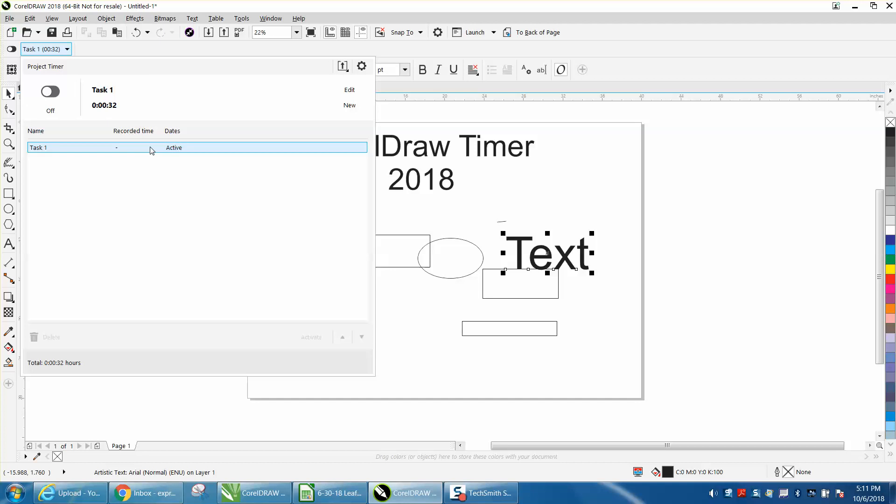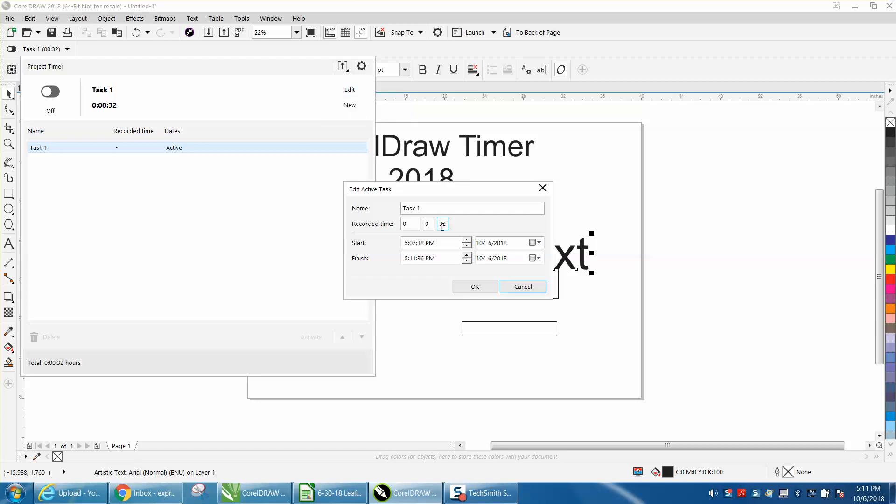There's your task. You could, I'm sure you could name it, reset the counter, edit the task. It tells you when you started, recorded time was 32 seconds. You could name it. It's going to tell you the day. That's pretty cool. Try that out.